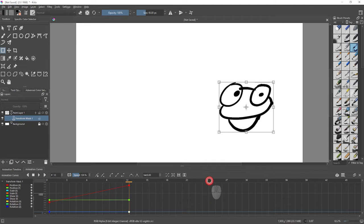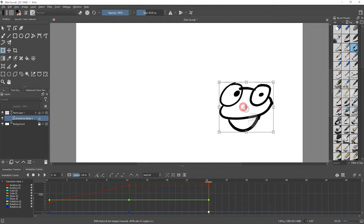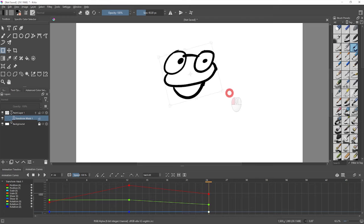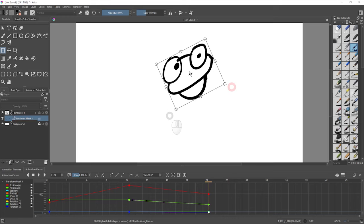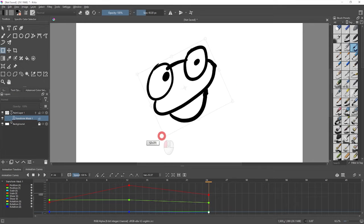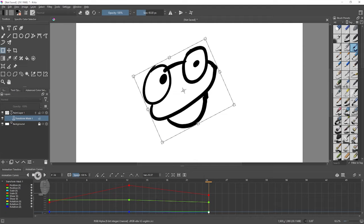So if I then go to frame 24 and move him over here and maybe rotate him a little and also scale him.